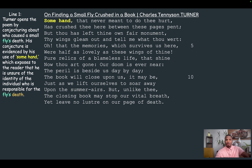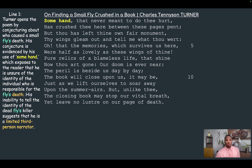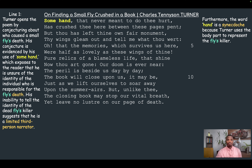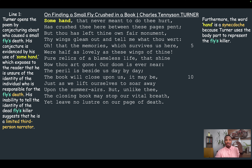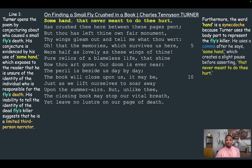Tennyson opens the poem by conjecturing about who caused the small fly's death. This conjecture is evidenced by the use of 'some hand,' which exposes that he's unsure about the identity of the individual responsible for the fly's death. His inability to identify the killer suggests that he is a limited third-person narrator. Furthermore, the word 'hand' is a synecdoche because Tennyson uses a body part to represent the fly's killer as a whole — synecdoche is where you use a part to represent the whole. So we see both conjecturing and synecdoche from the first two words of the poem.